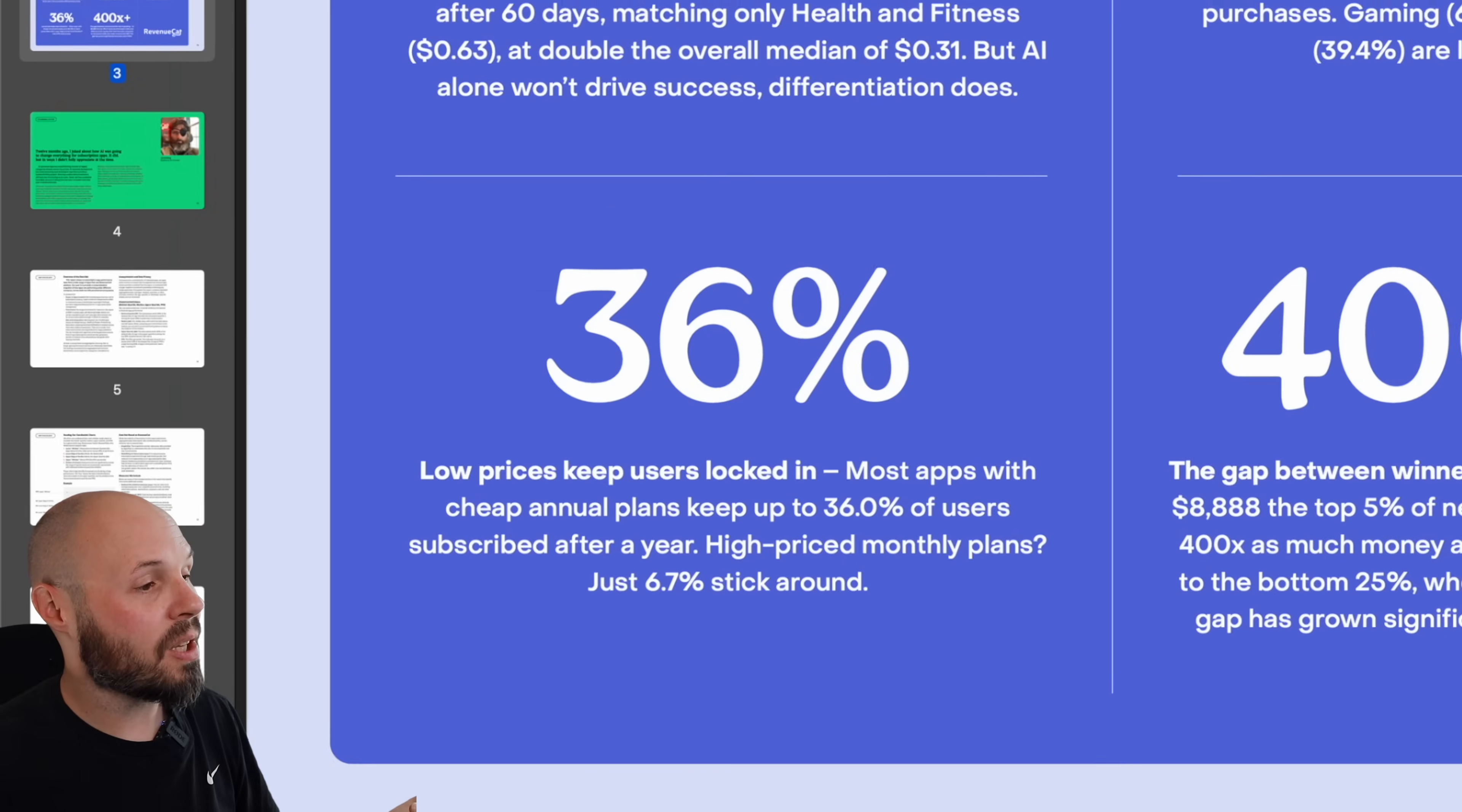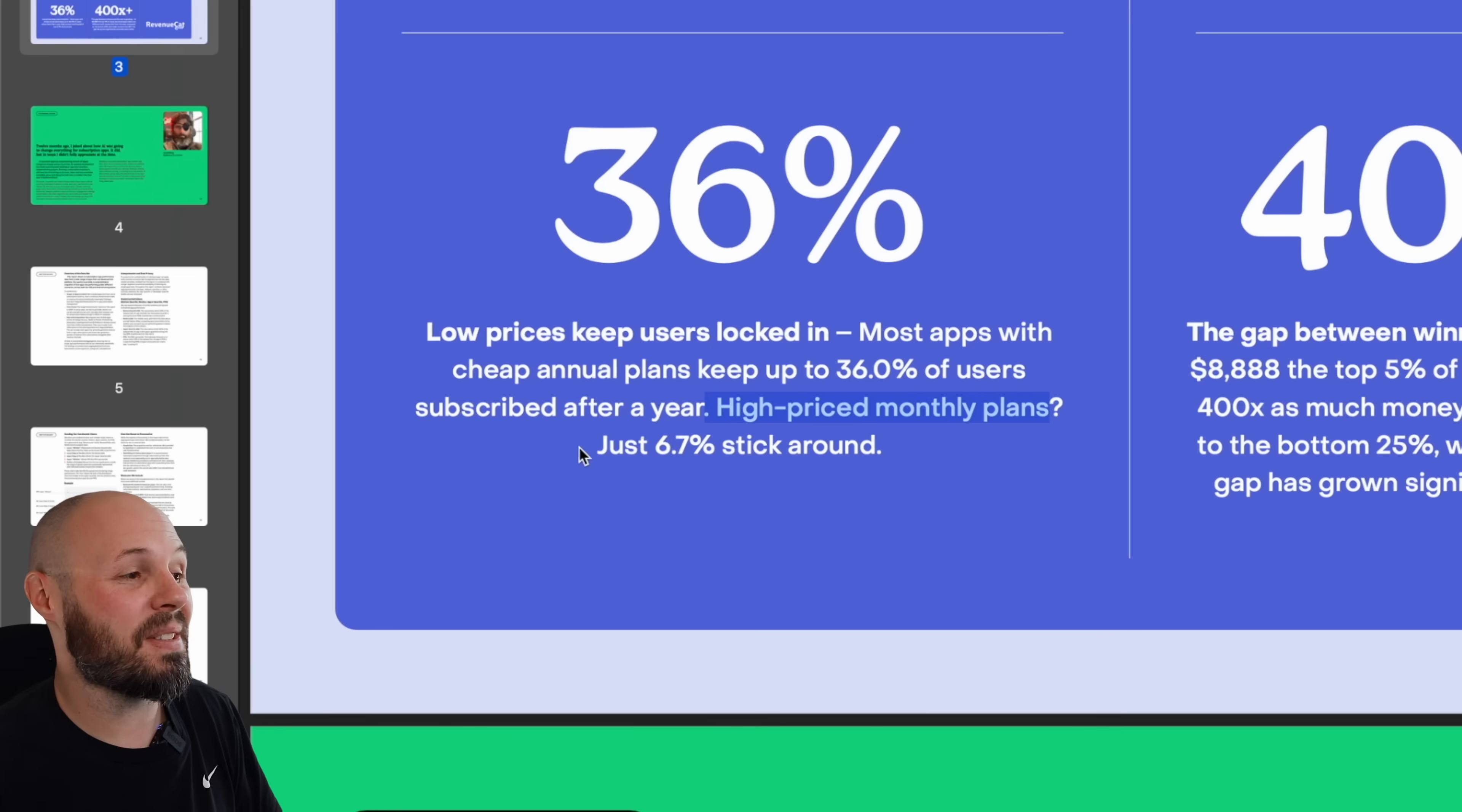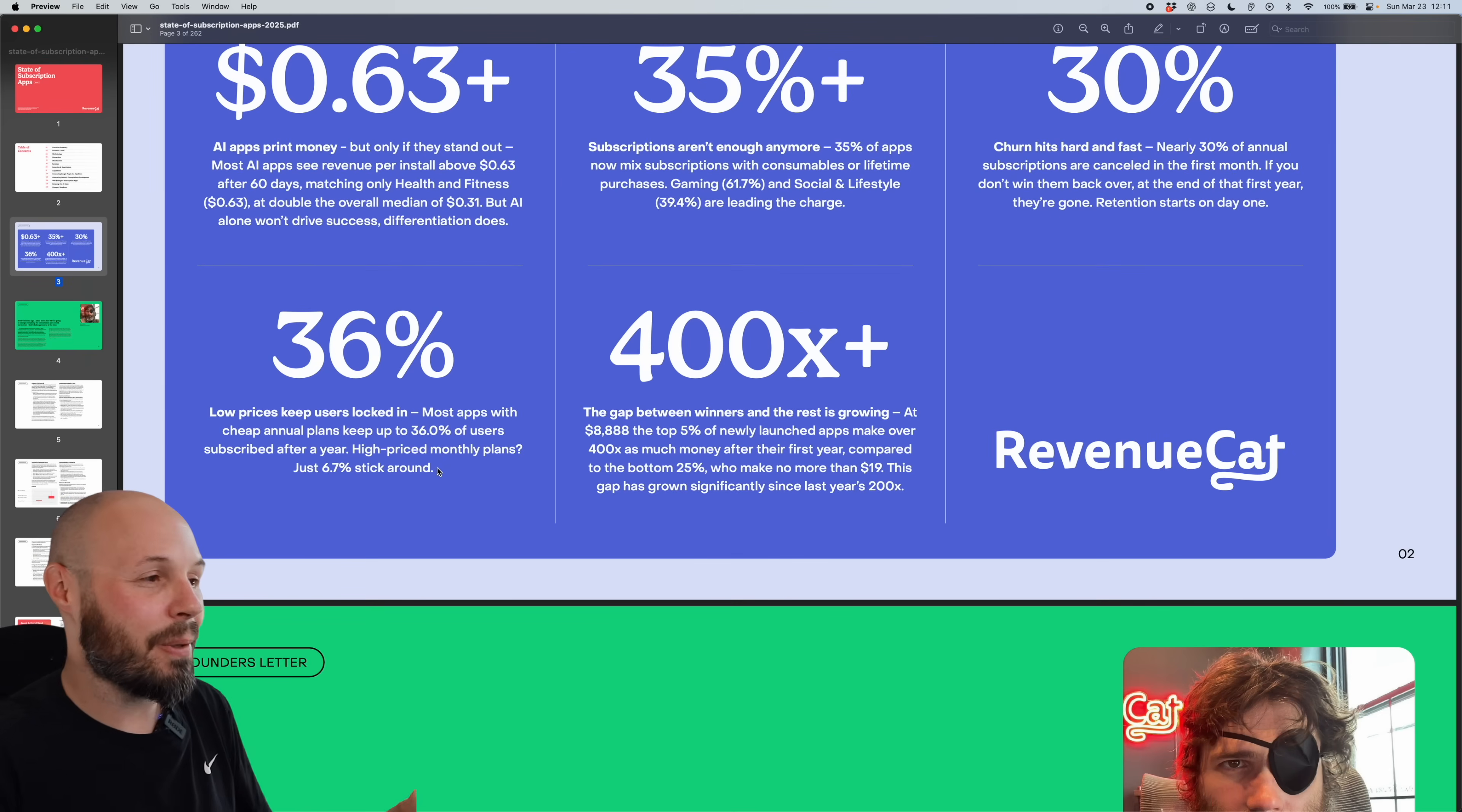Low prices keep users locked in. Most apps with cheap annual plans keep up to 36% of their users subscribed after a year. That's good. High price monthly plans, only 6.7% stick around. So get them in your annual plan if you can, no matter what the price.